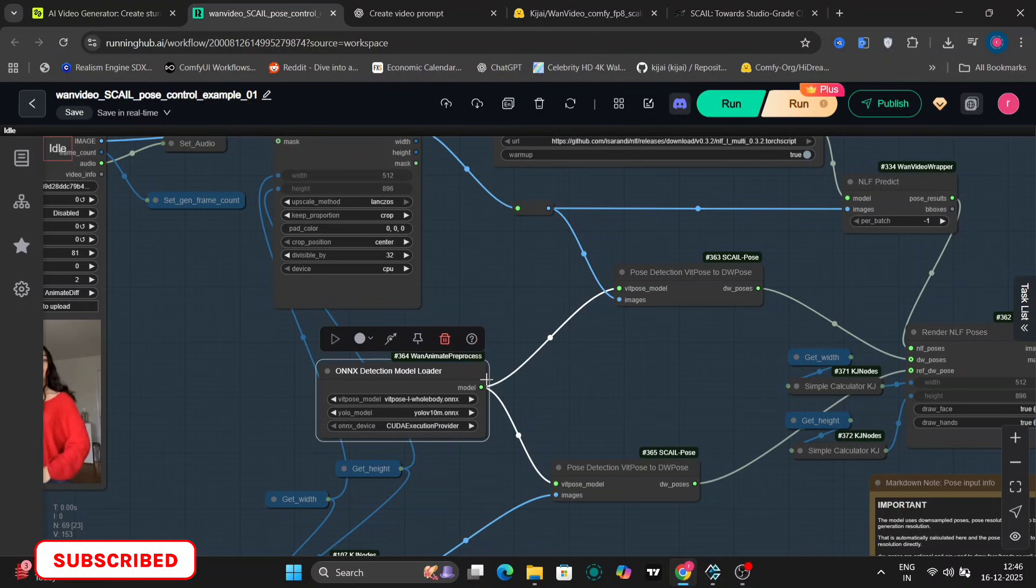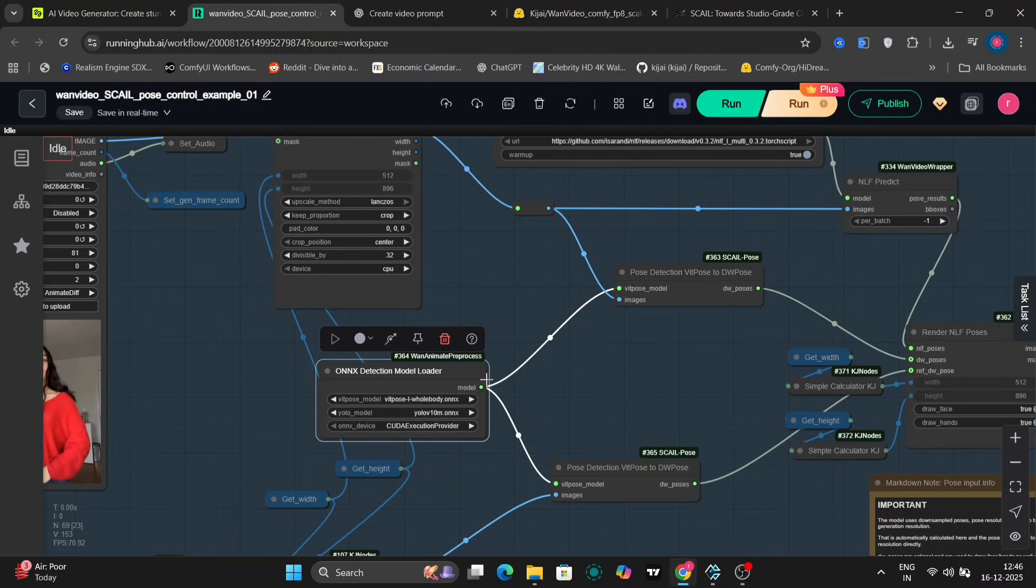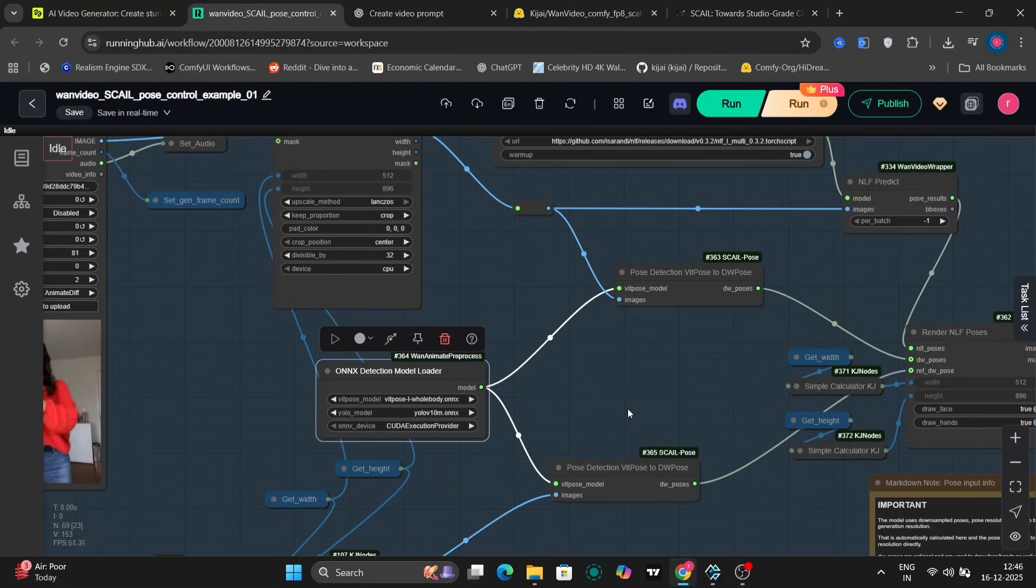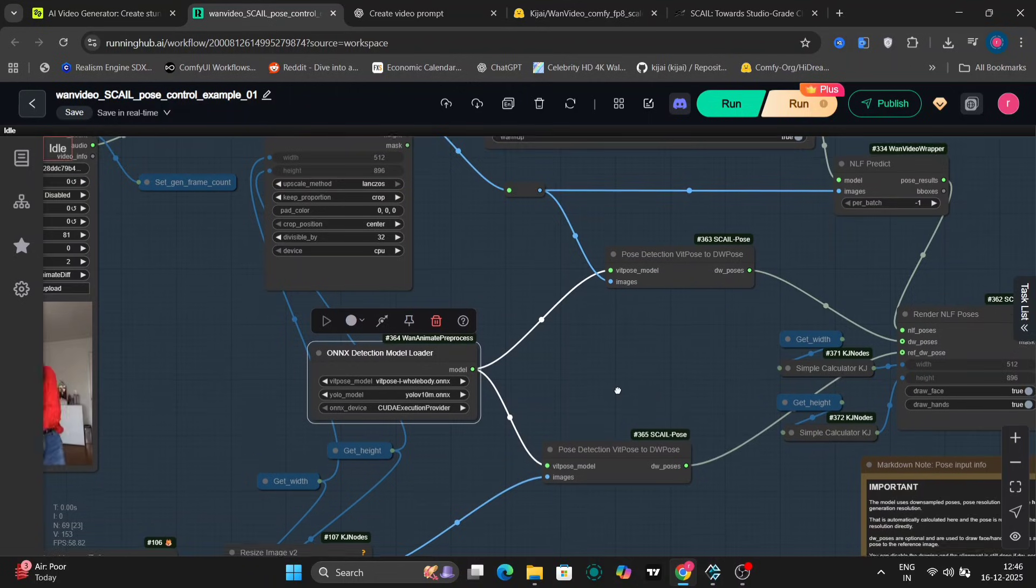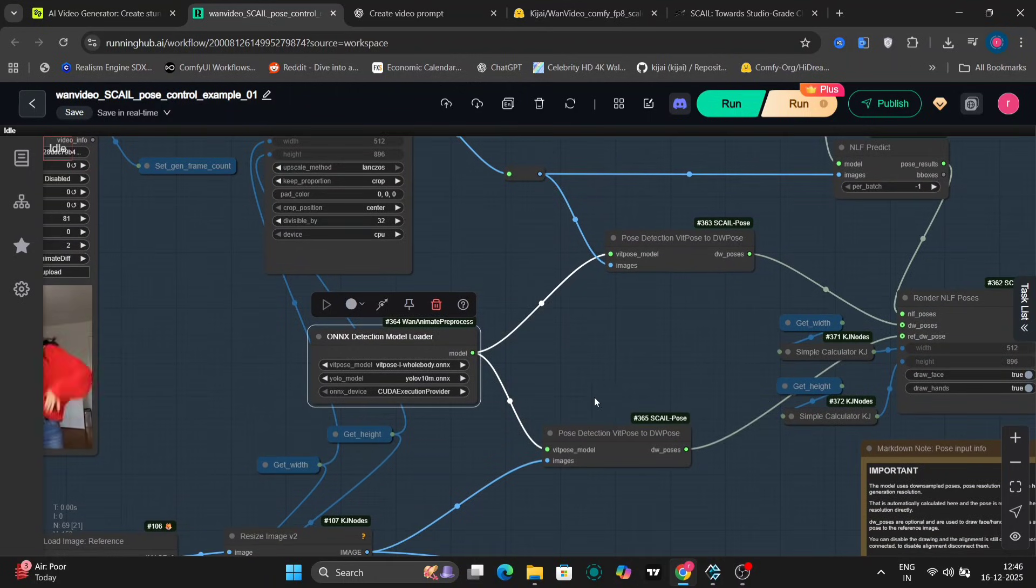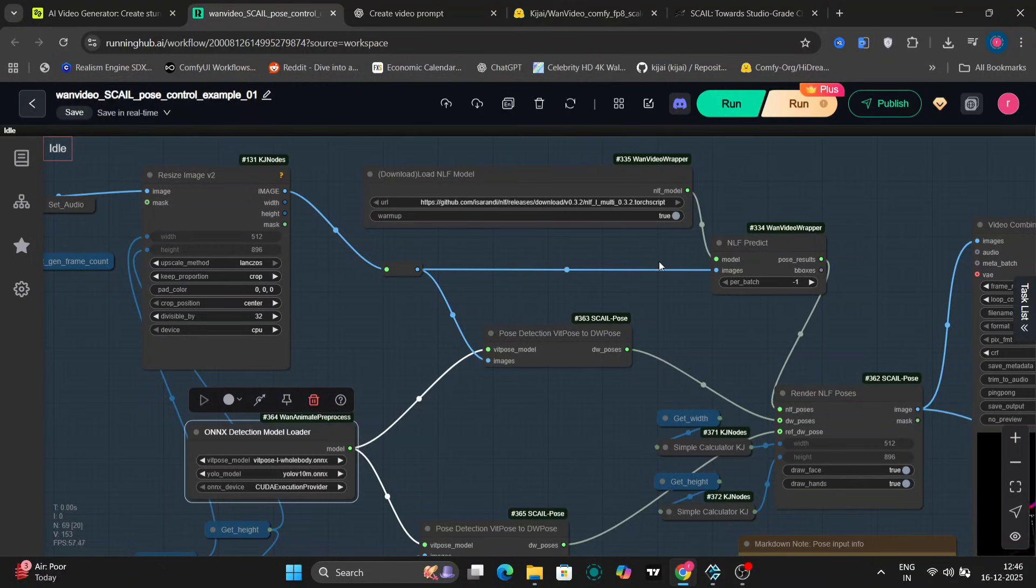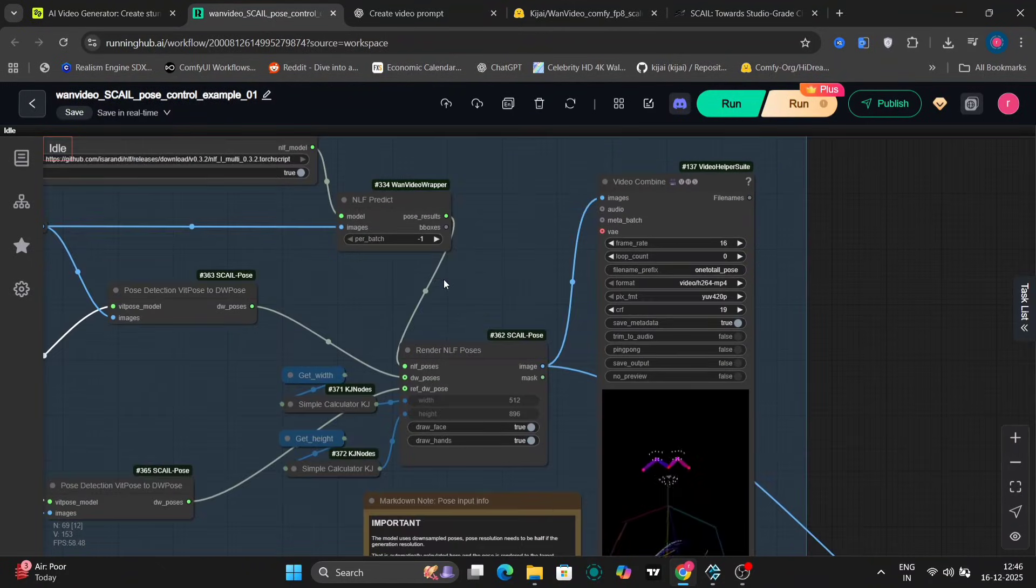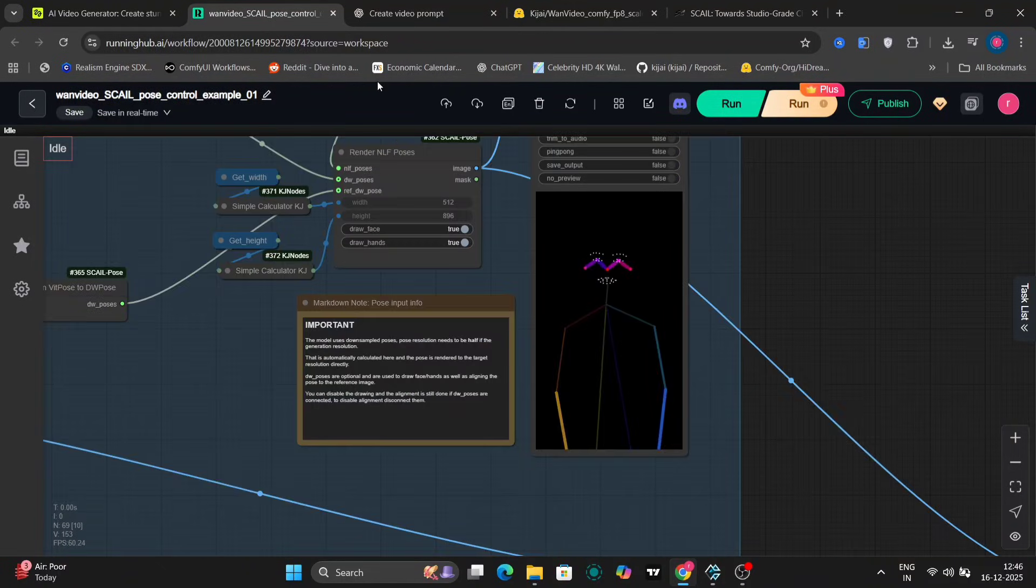We're using 2D pose detection with DW Pose, which then gets converted internally into a more structured pose representation. So what's happening here is the pose is extracted from the driving video, converted into a structured pose format, then embedded using Scale's custom reference and pose embeddings. This is one of the key reasons why identity stays more stable.